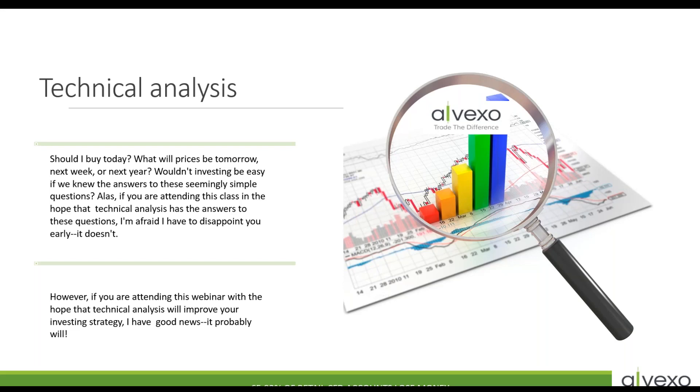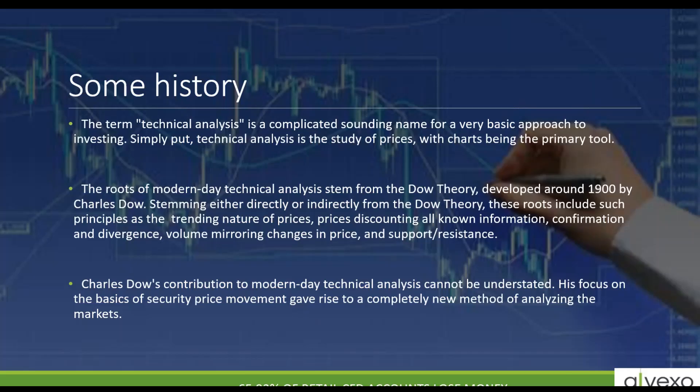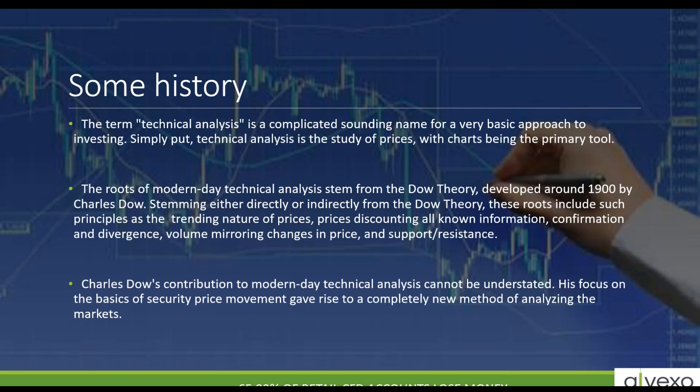But technical analysis can help you improve your trading strategy and give you high probability trades while lowering your risk. Keep in mind, the term technical analysis is a complicated sounding name for a very basic approach to investing. If we replace it with chart analysis, it's basically everything we do on a chart, especially in CFD trading. Everything we're looking at is related directly to the price on charts.